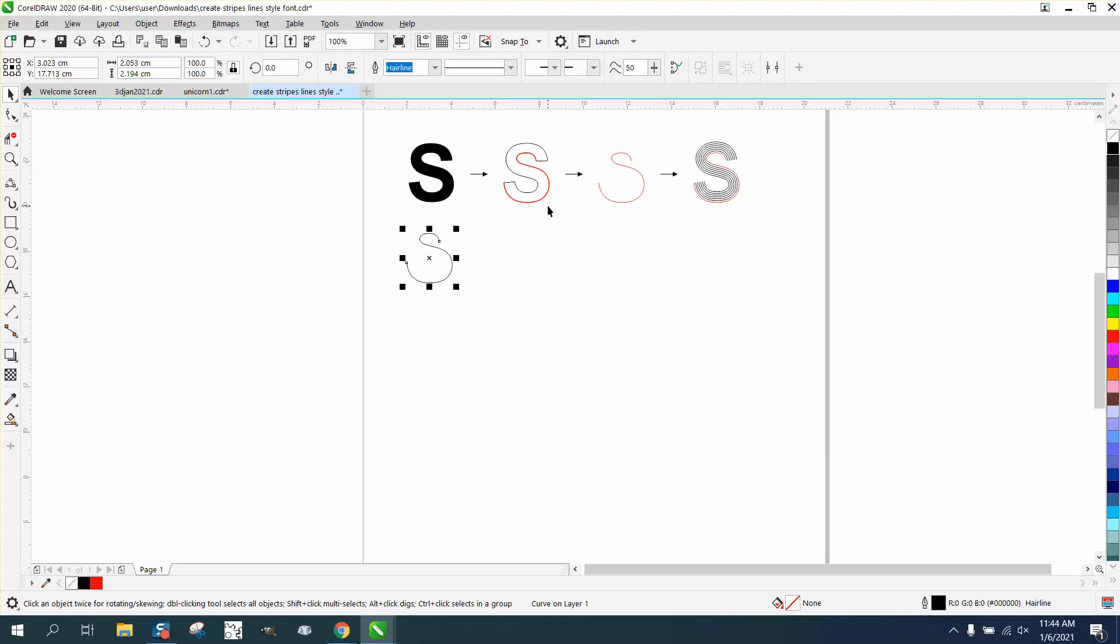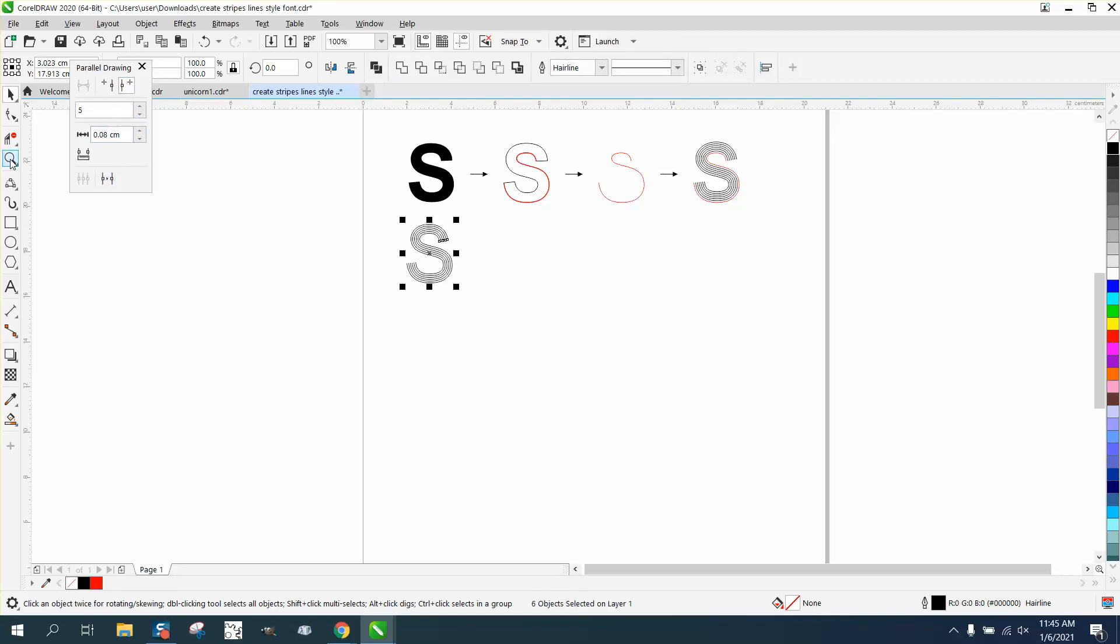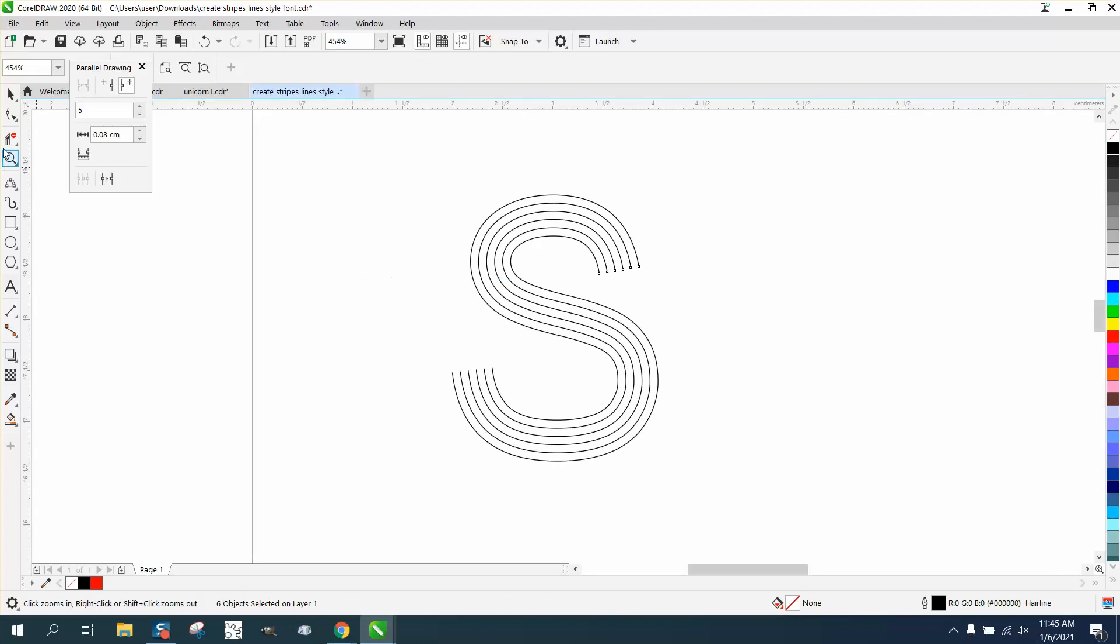He said to go to the left, but I'm gonna use the same style. I'm gonna go right here, which is new to 2020, parallel drawing, and go to the right five times at 0.08 and then hit this button right here. Look at that, you've got a striped font that is pretty perfect.